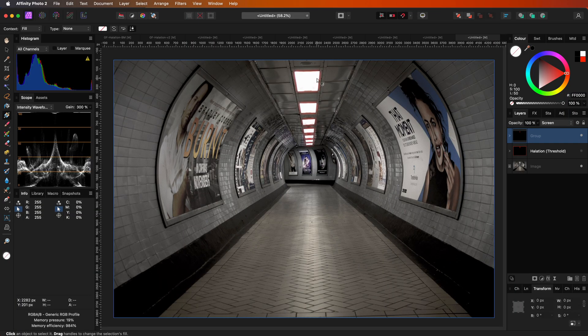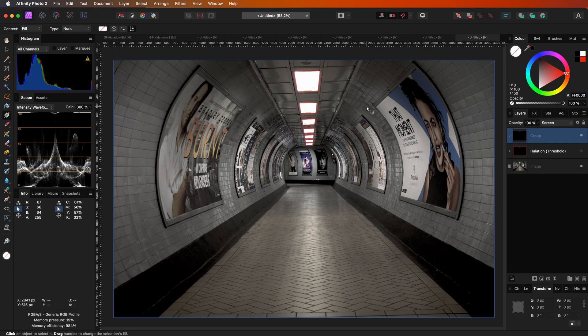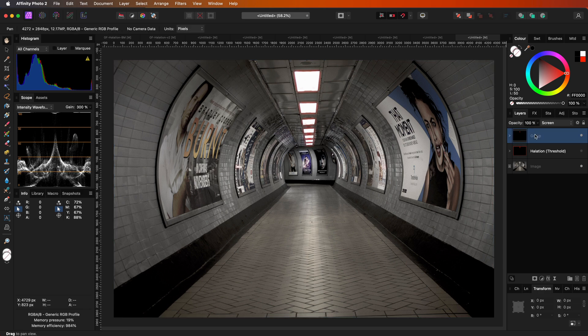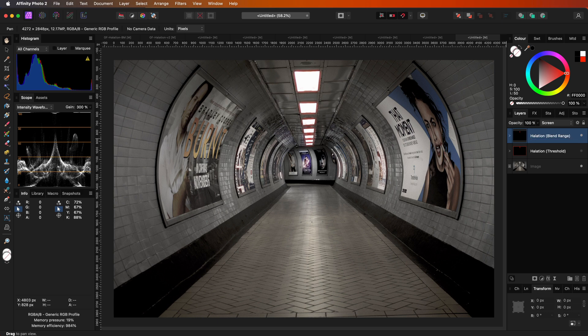Before we proceed with the third method, let me assign a name to the group and hide it. As you understood by now, for the halation effect, we want to get blurred red lines around bright subjects. This time, let's try something more creative by using the maximum blur filter.